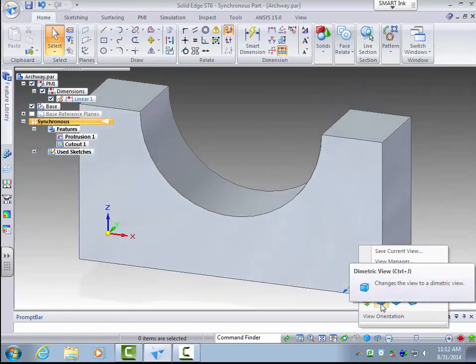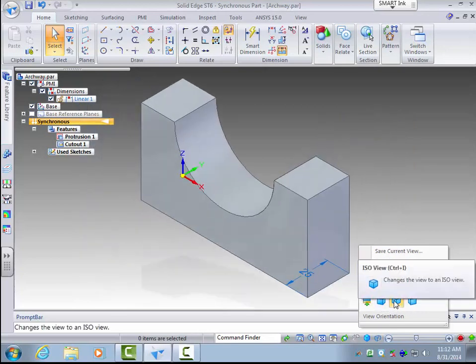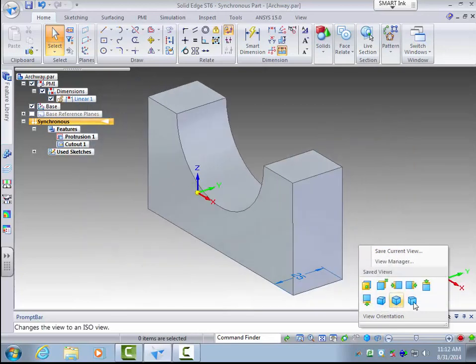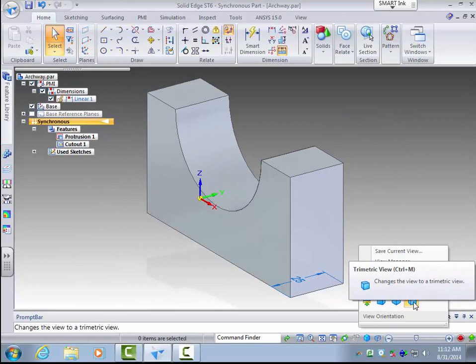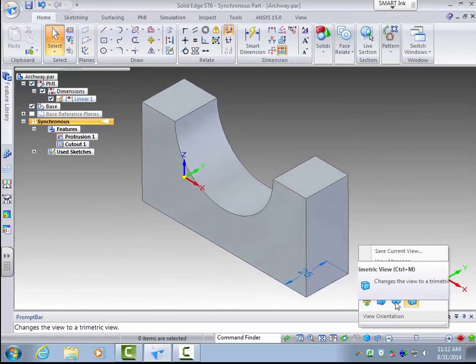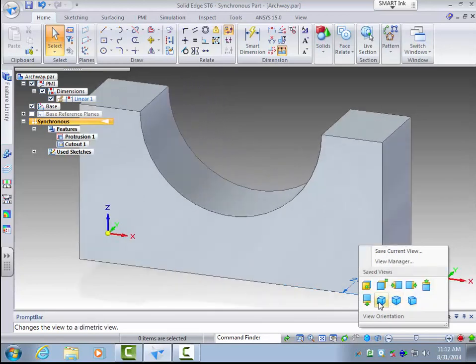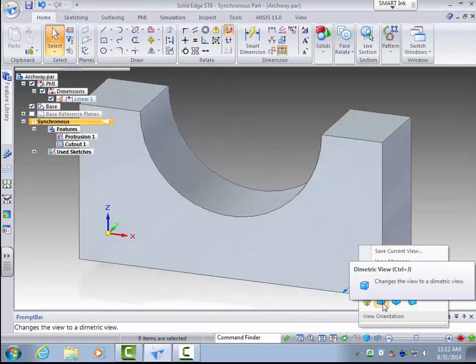Or there is standard three dimensional view. So there is a diametric view, isometric view, and trimetric view. And you will hear about those in Intro to Engineering.